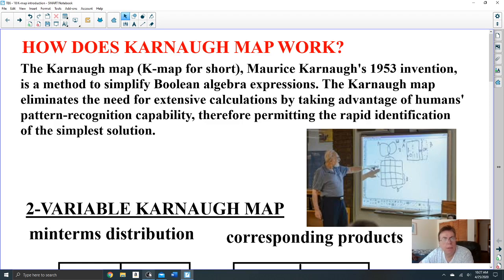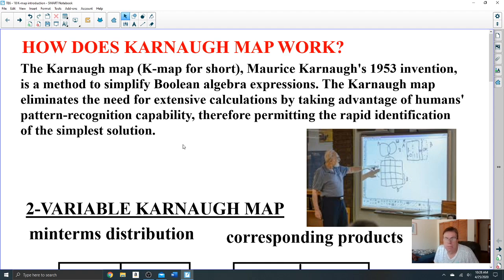Hello everyone, looks like we're going to do Karnaugh maps, one of my favorite topics. A Karnaugh map is kind of like a Venn diagram, except it's much more organized and you can see patterns. Karnaugh maps were invented in 1953, and they are one of the most powerful tools to simplify a Boolean equation.